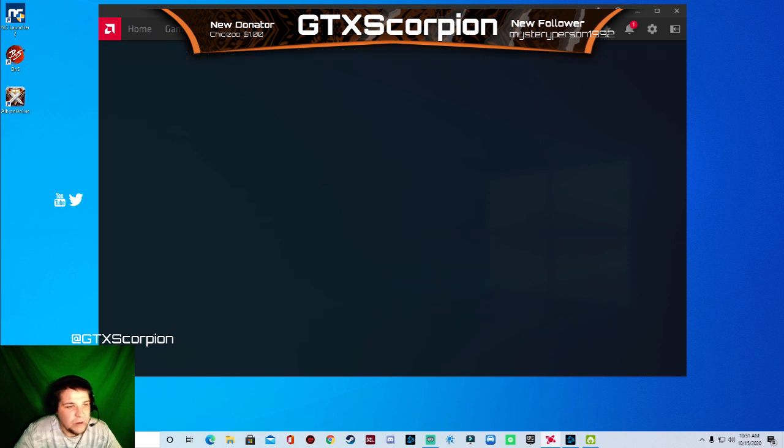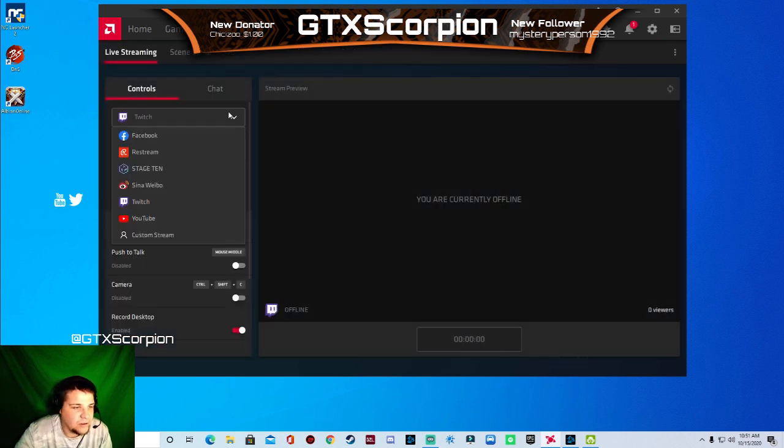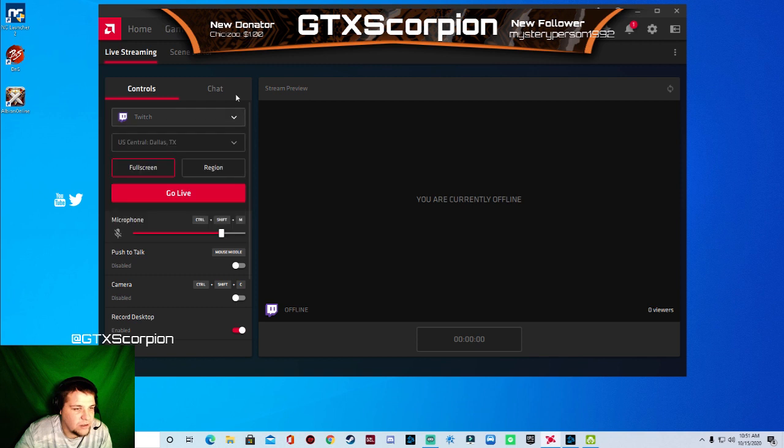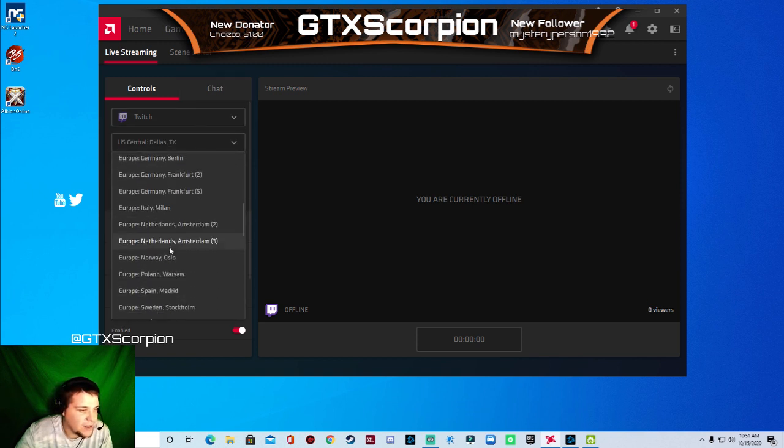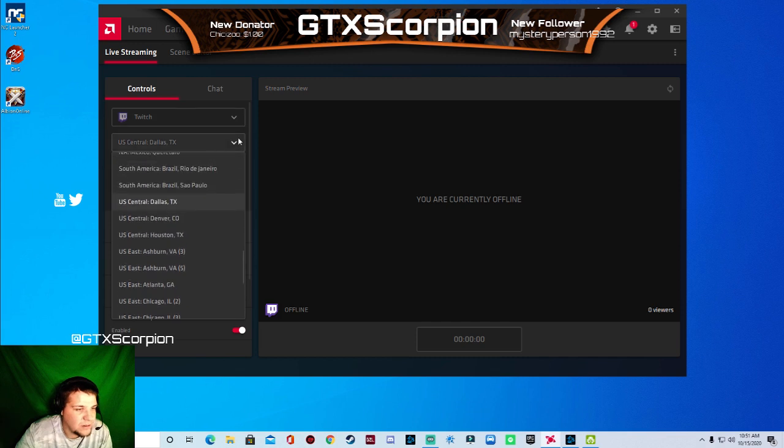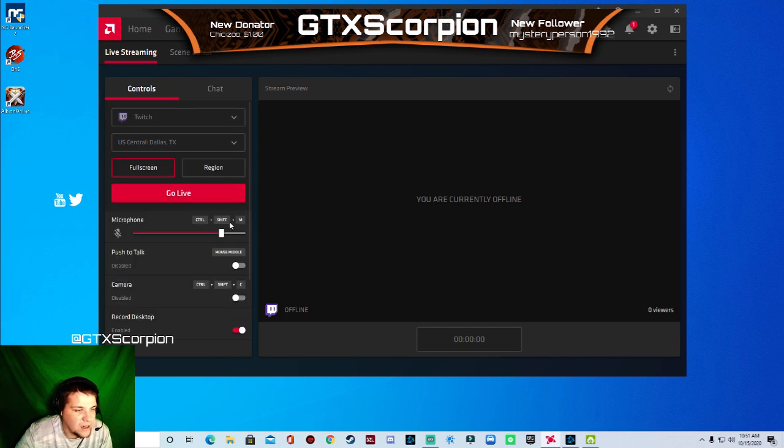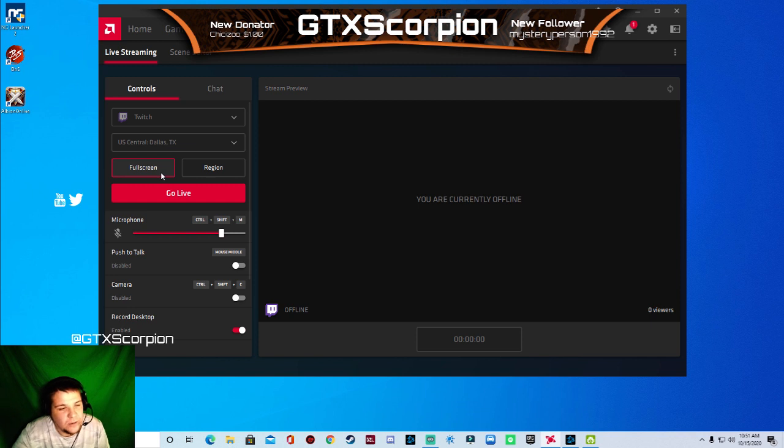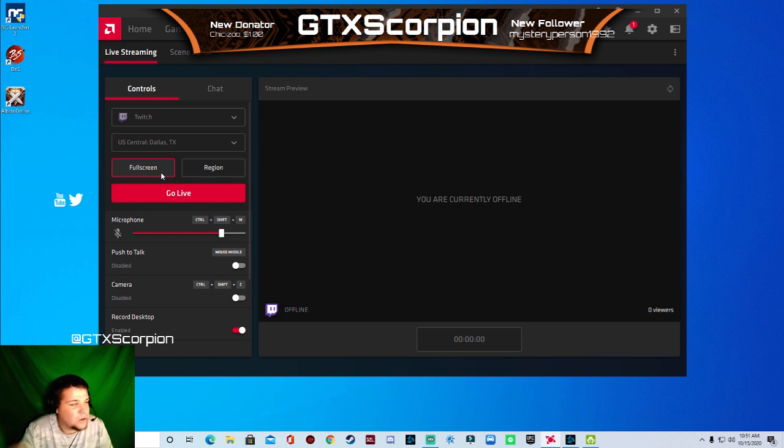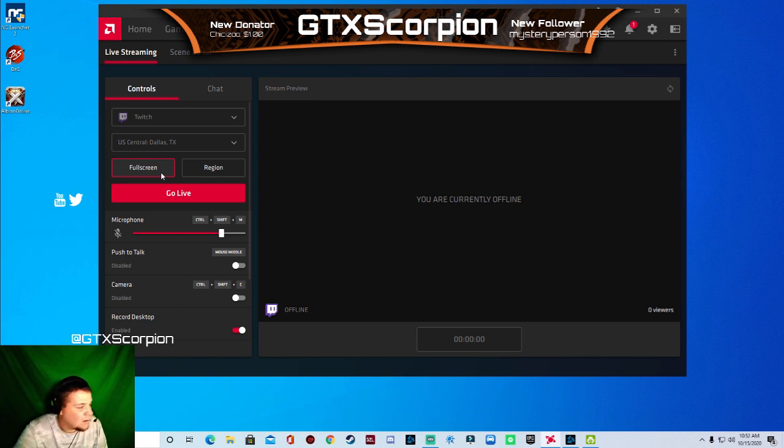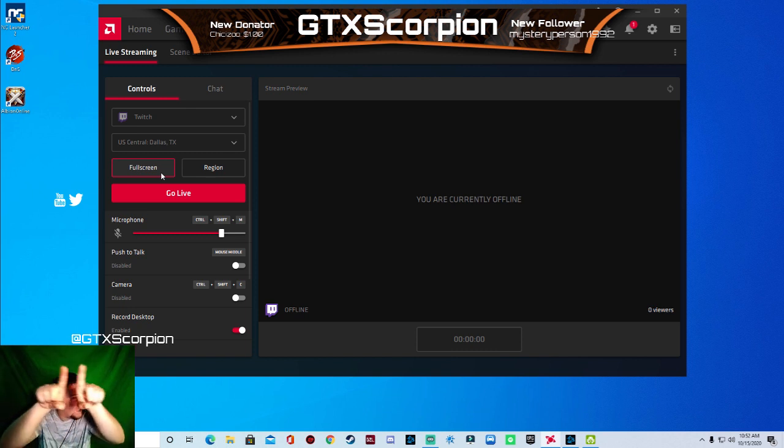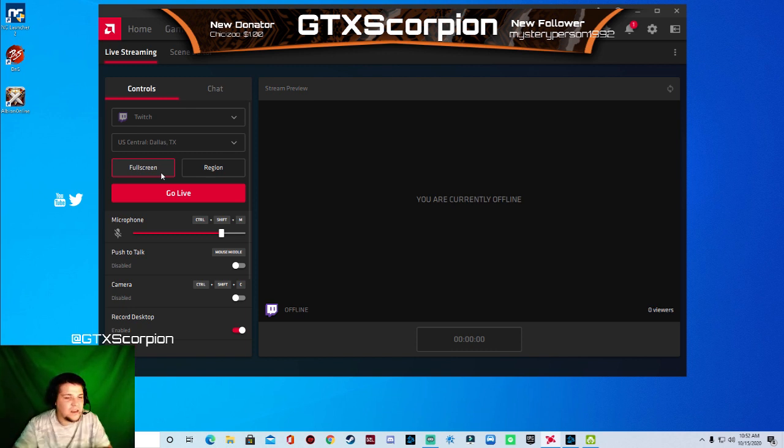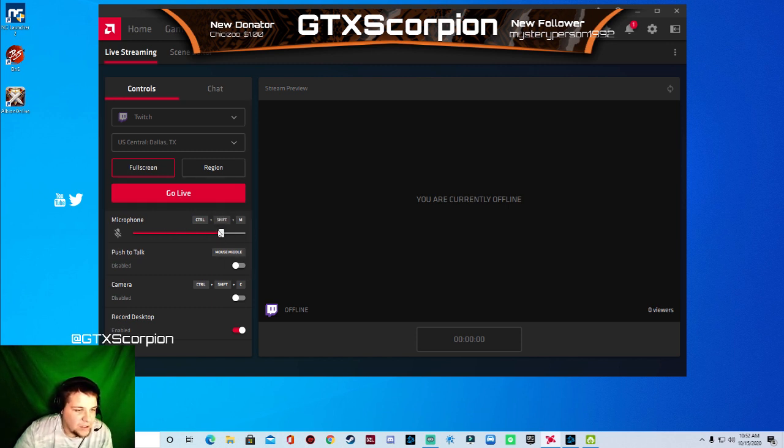You want to go over here to the streaming tab. You'll choose the account that you're streaming to, which is me, Twitch. Choose your area that's closest to you. Mine's going to be Dallas, Texas. You want to go full screen. Region if you're doing multiple things, really. If you've got your game, you can put your game up in the top right hand corner, bottom left, middle. And then have a bunch of other stuff around the outside of the box of the game. Then you've got your go live button.